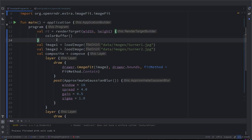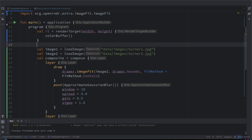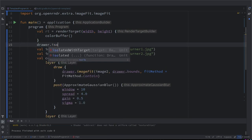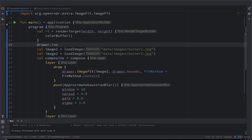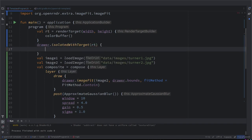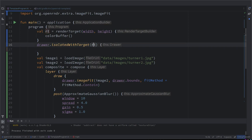Okay, so now suppose we want to draw a circle on this off-screen canvas. What do we do? We can do drawer.isolated with target rt. This means in this block we are going to be drawing stuff into this render target and in this color buffer.